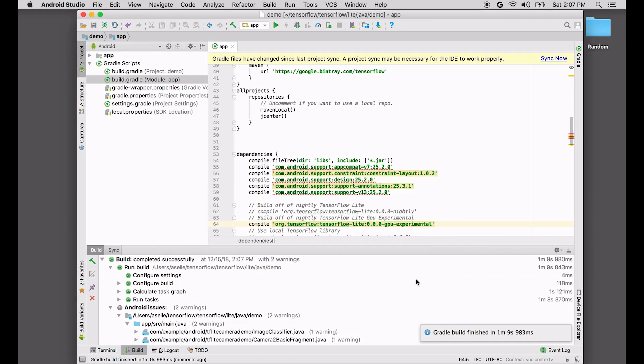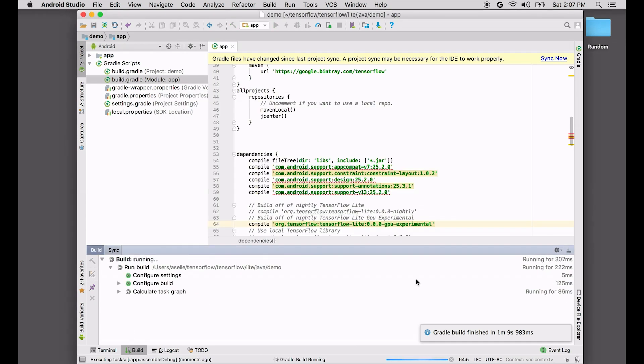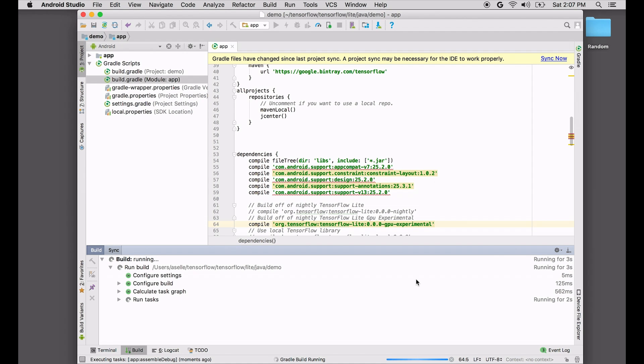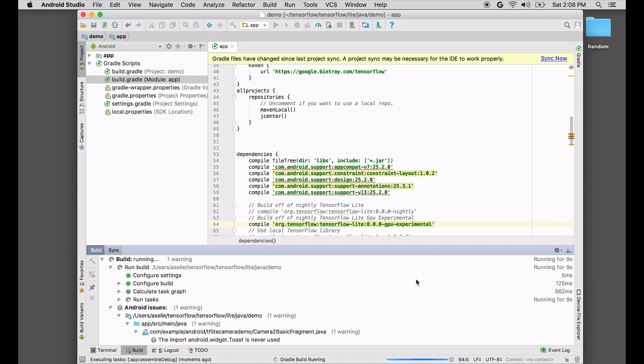Now it's going to do a little bit more building, and then it's going to load the APK on the device. All right, it's successfully built. Now it's installing the APK.